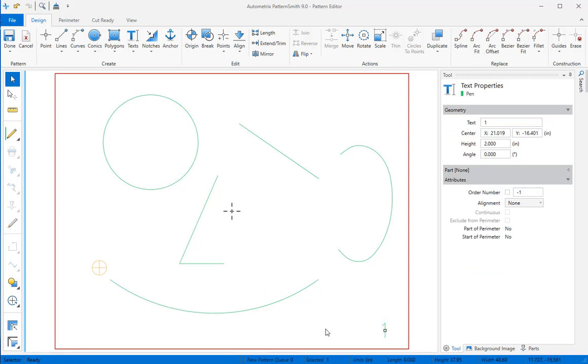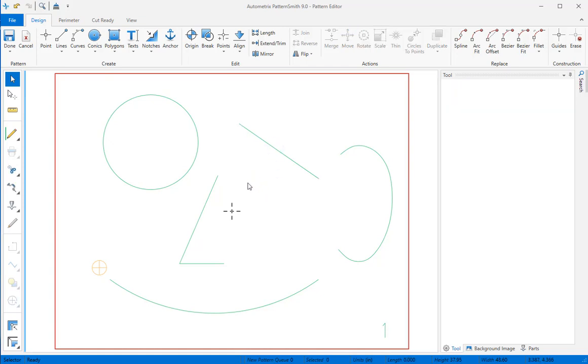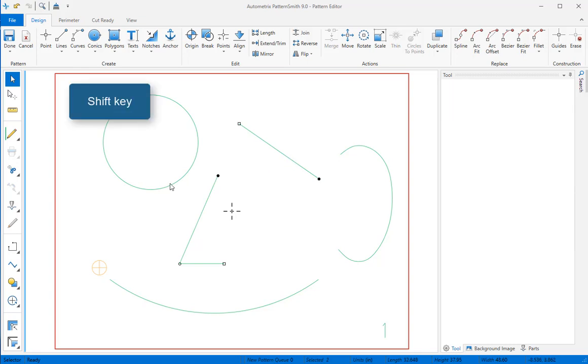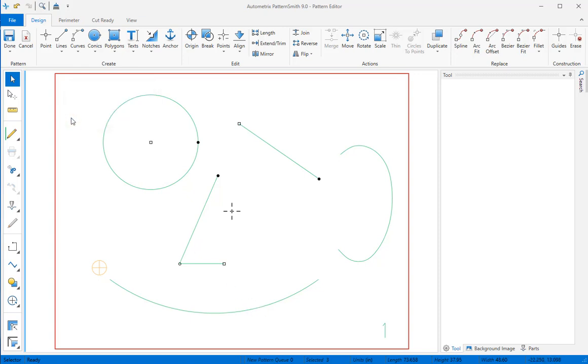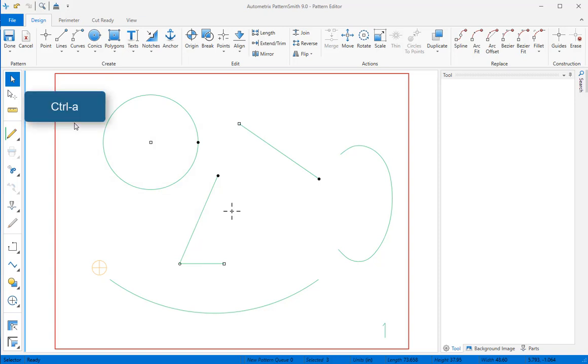Left-click on an element to select it, right-click in open space to deselect. Select multiple elements by holding down the shift key while you add or subtract elements from your selection. Alternatively, drag a marquee that includes any part of the elements you want to select. Control-A quickly selects all elements.